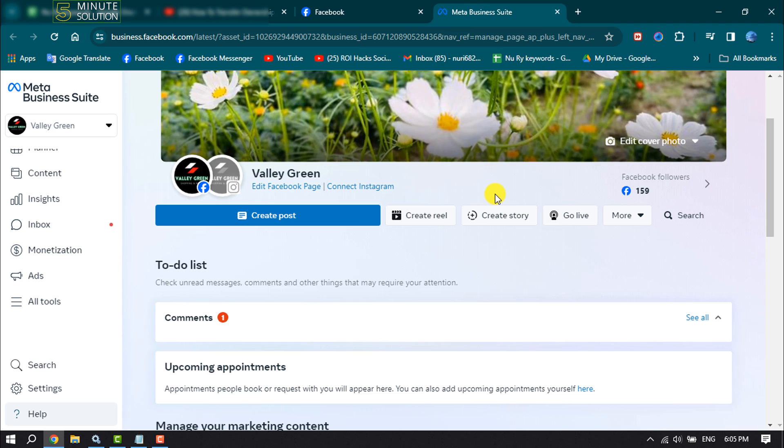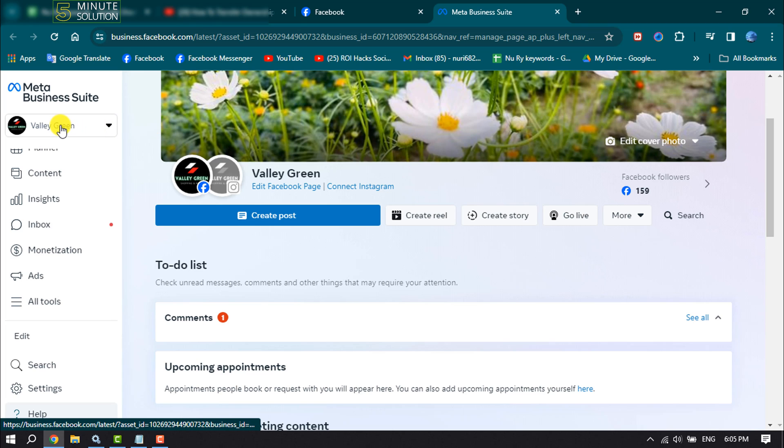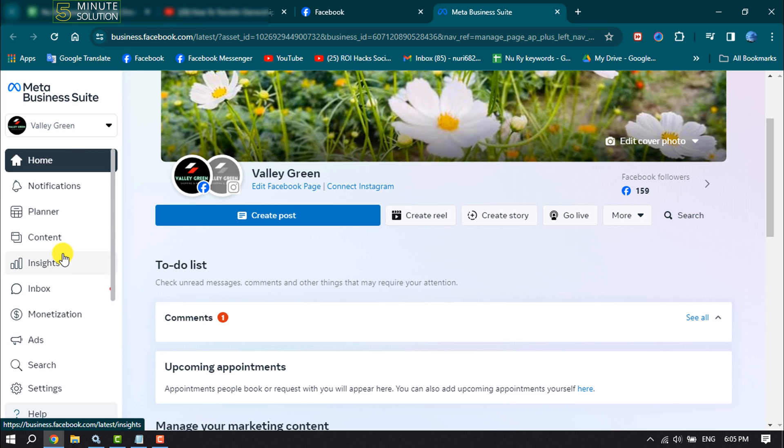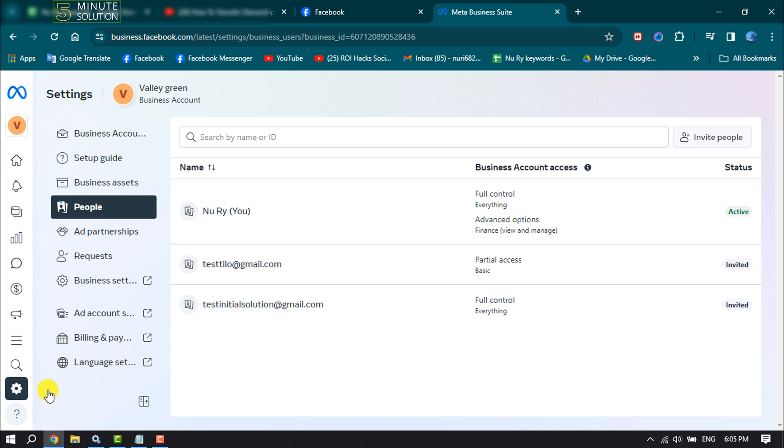First of all, open business.facebook.com and make sure to select your right business account to work with. Now click on Settings.